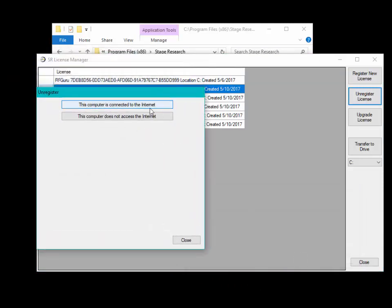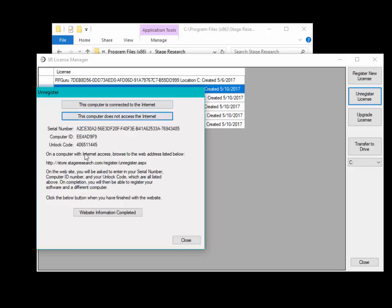If the computer is connected to the internet, click the first button. If the computer is not connected to the internet, click the second button.